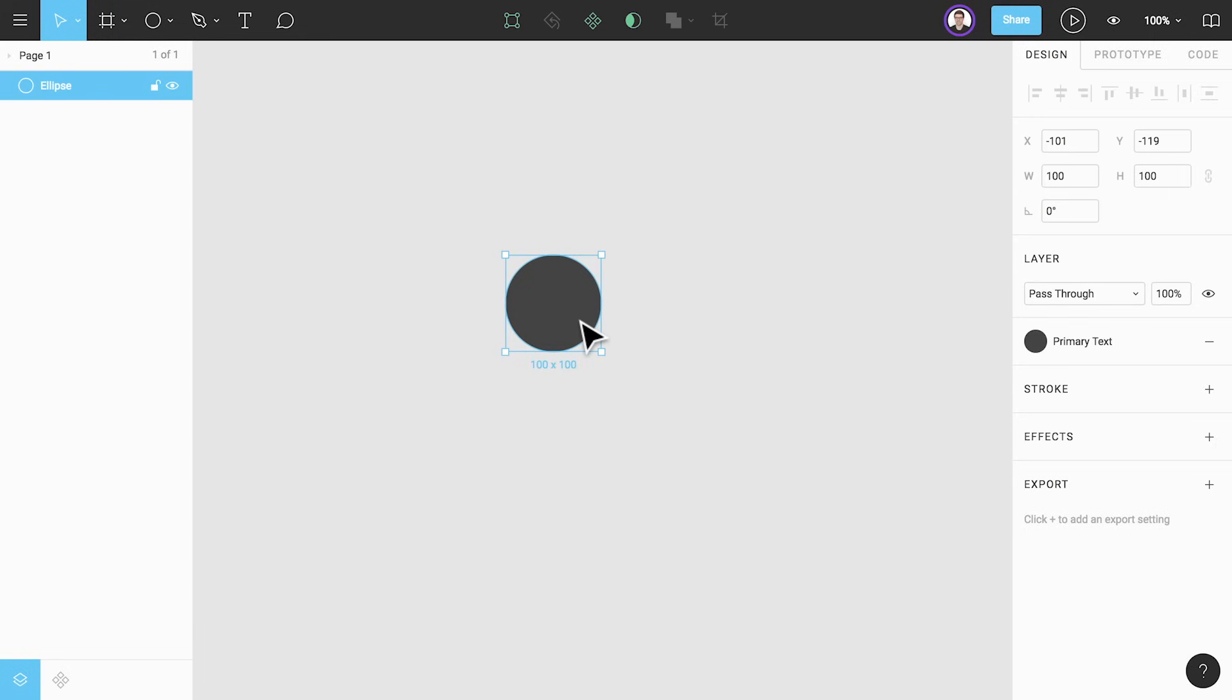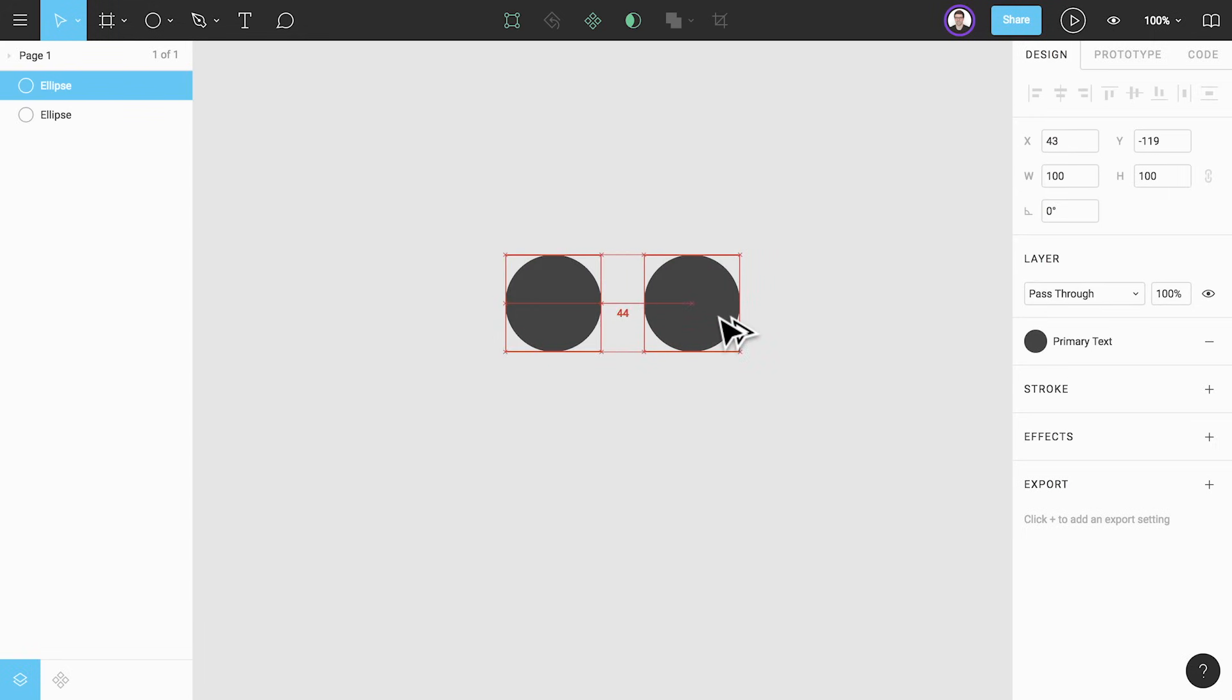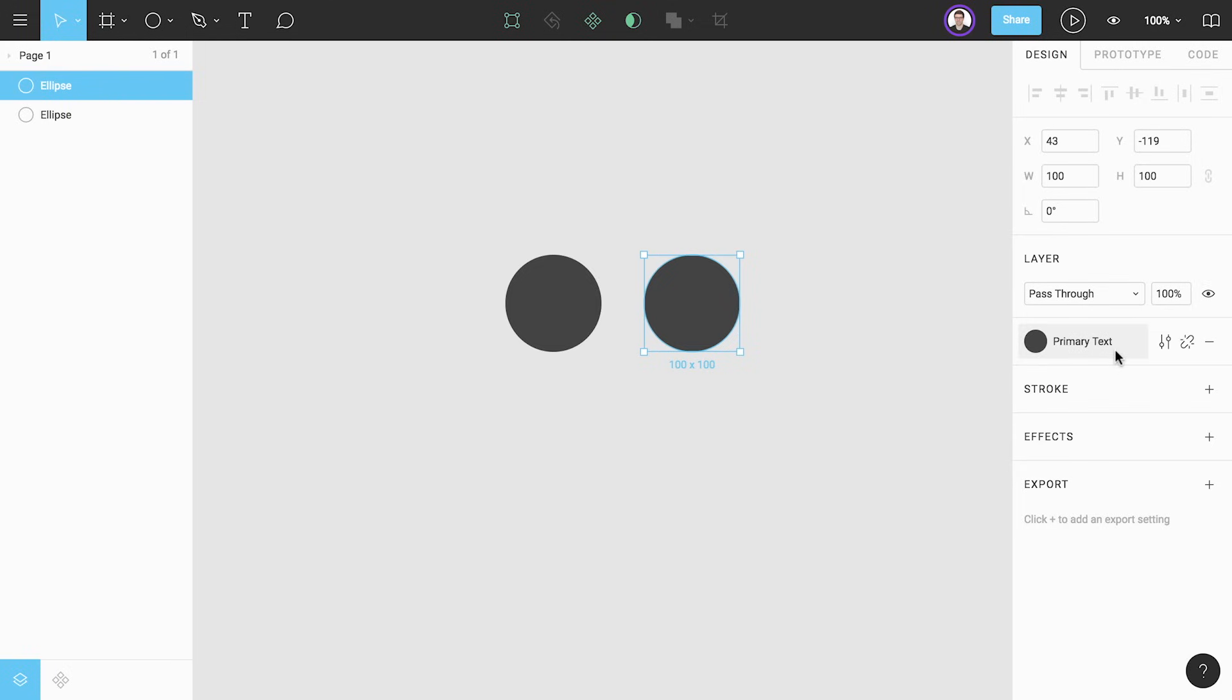Let's duplicate our circle to demonstrate a few more things. Now we have two circles each with our primary text color style applied to them. With one circle selected if we hover over the style two new options appear: edit style and detach style.